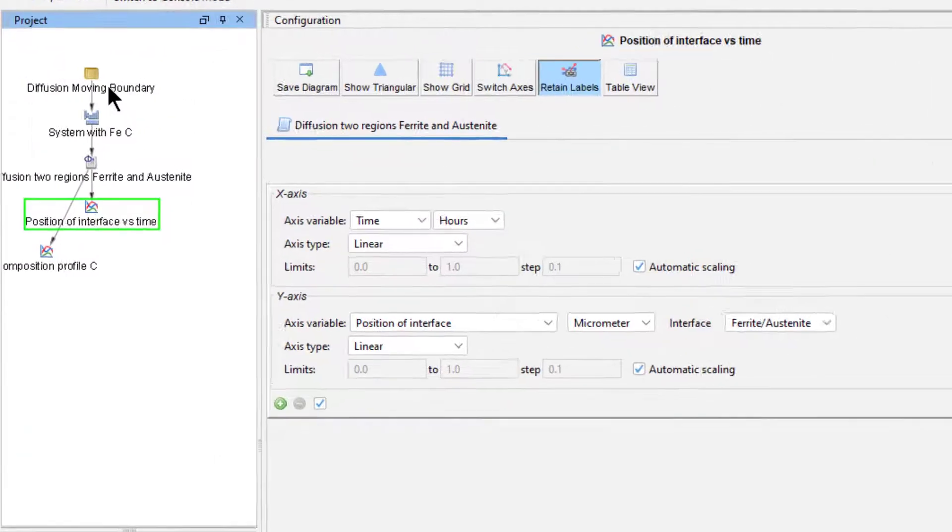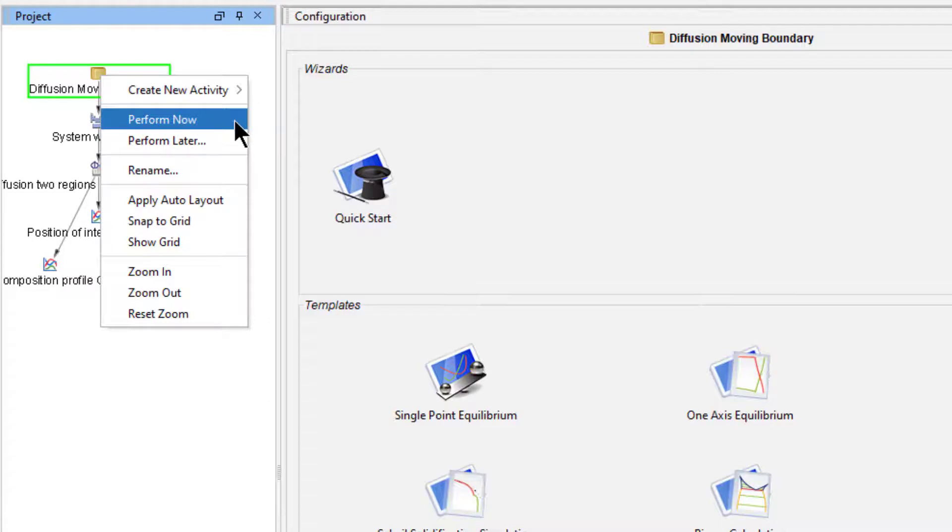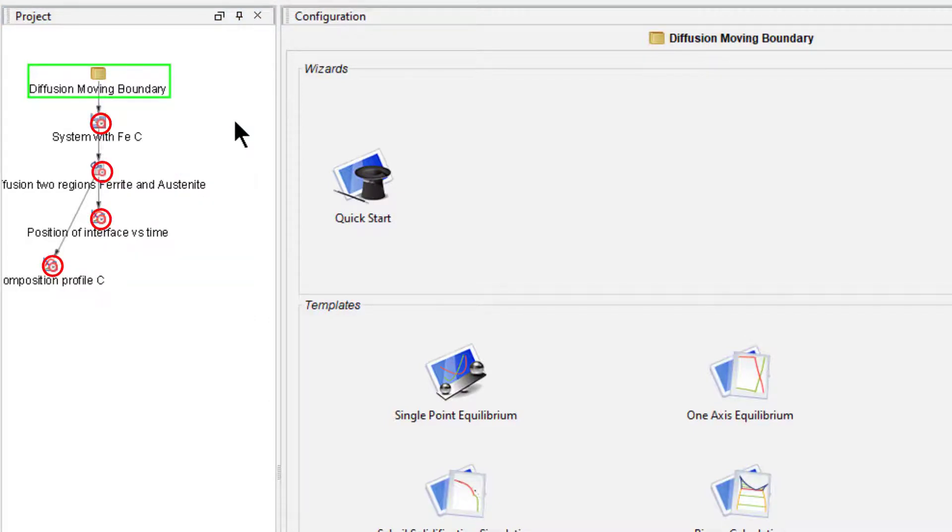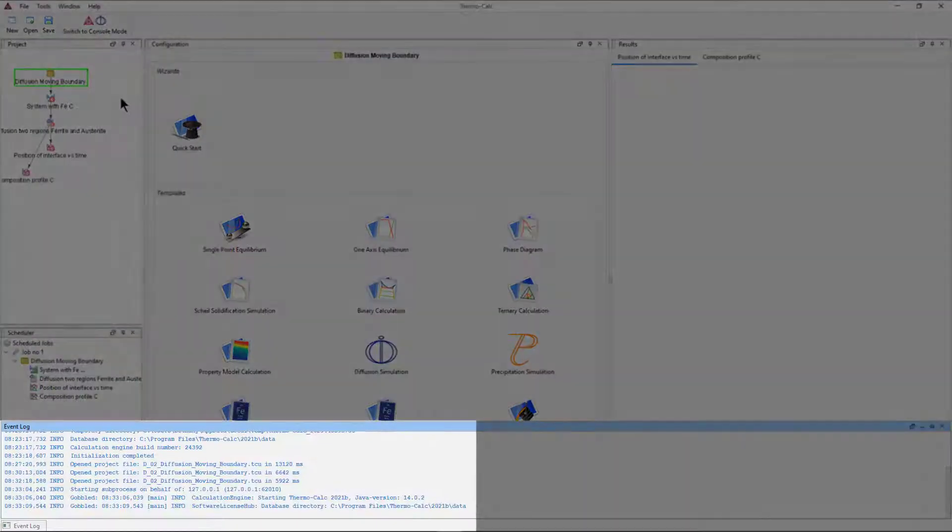To run the calculation, right click on the top node and select Perform Now. You can see that the calculation has started because a small red clock appears on each node that is running, and information will begin populating in the event log.